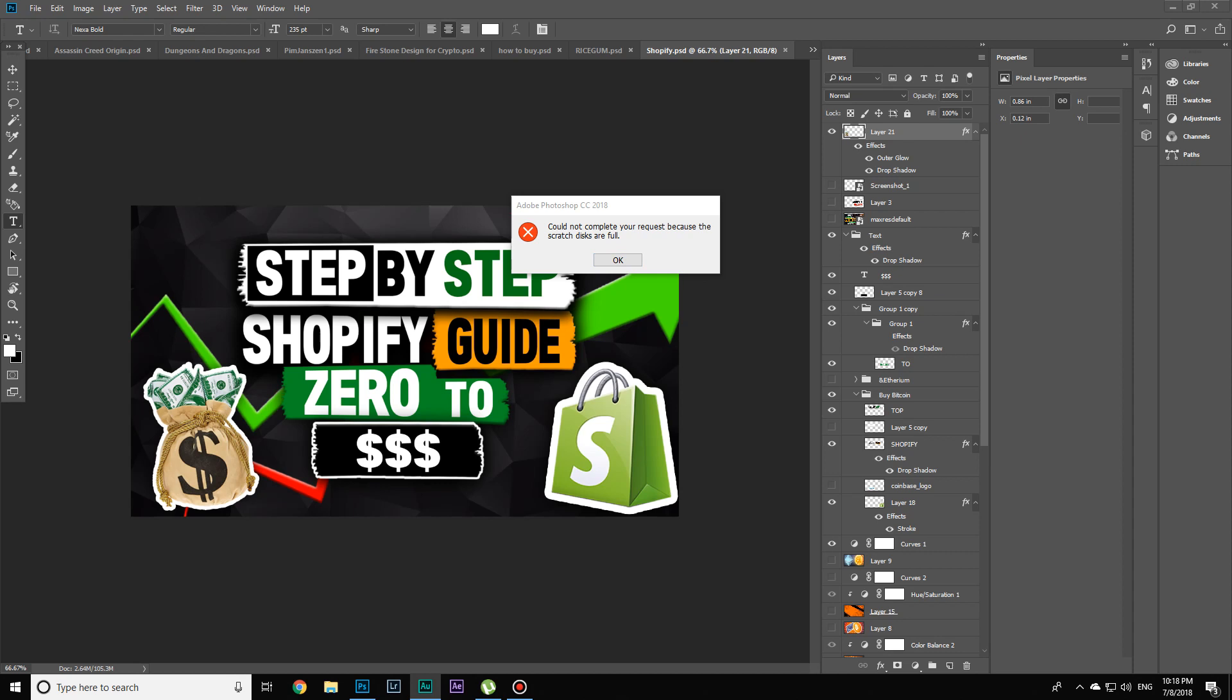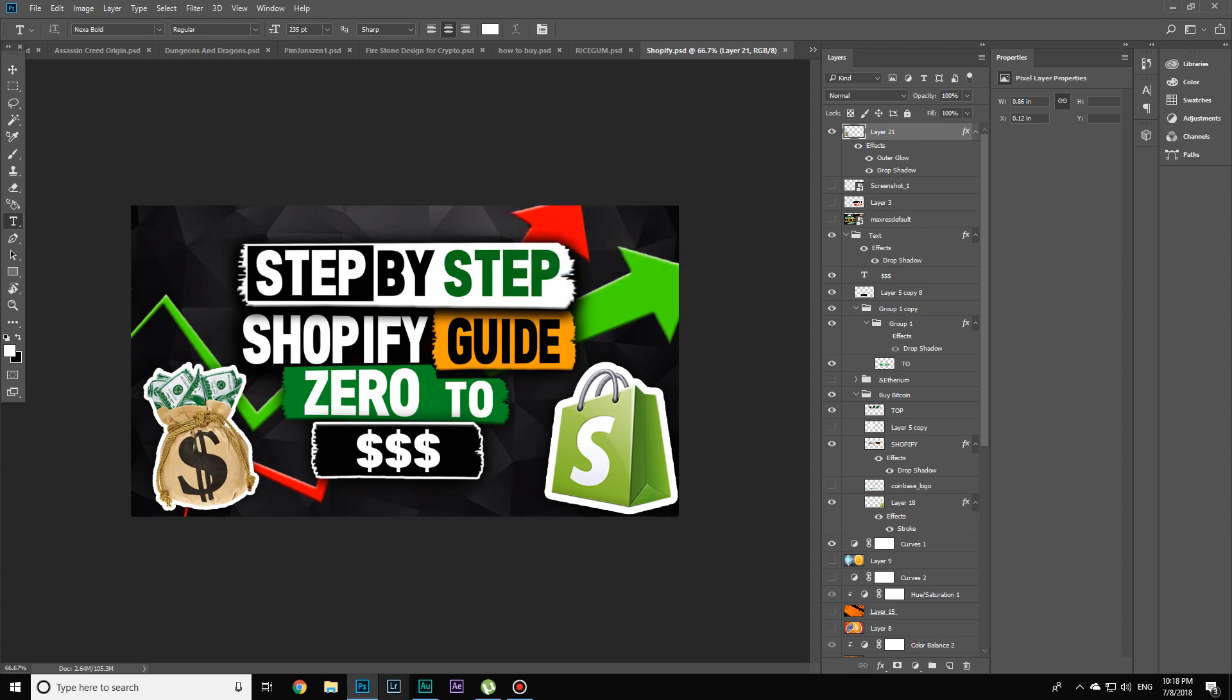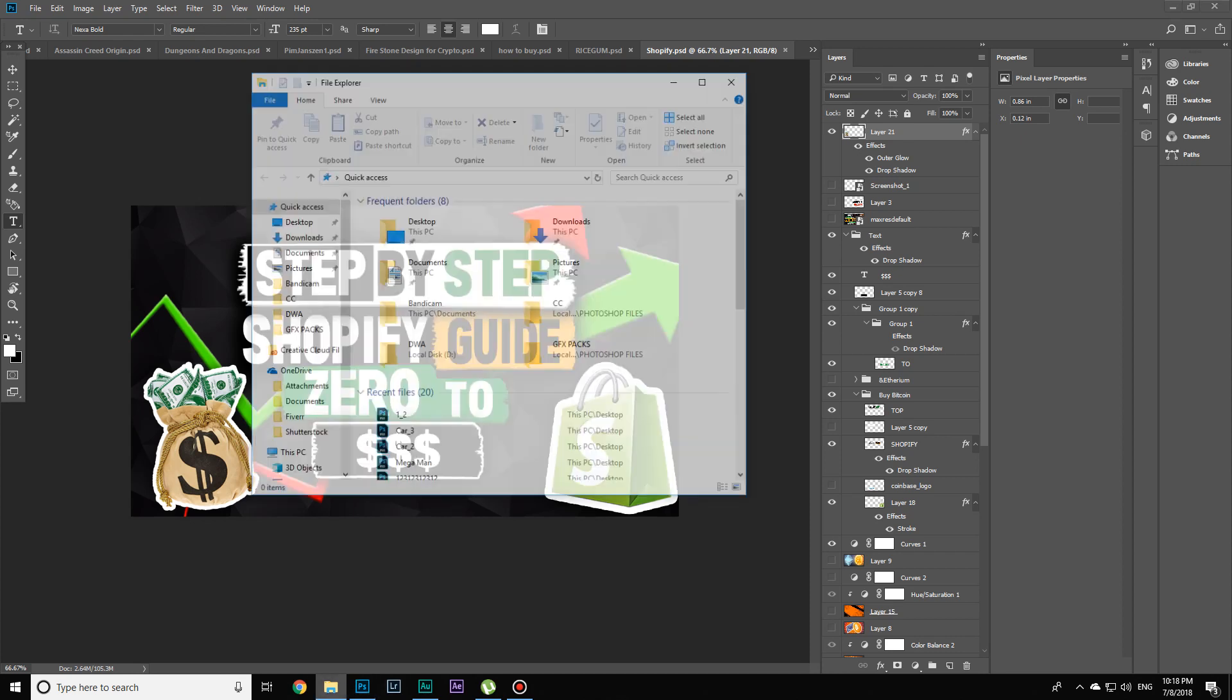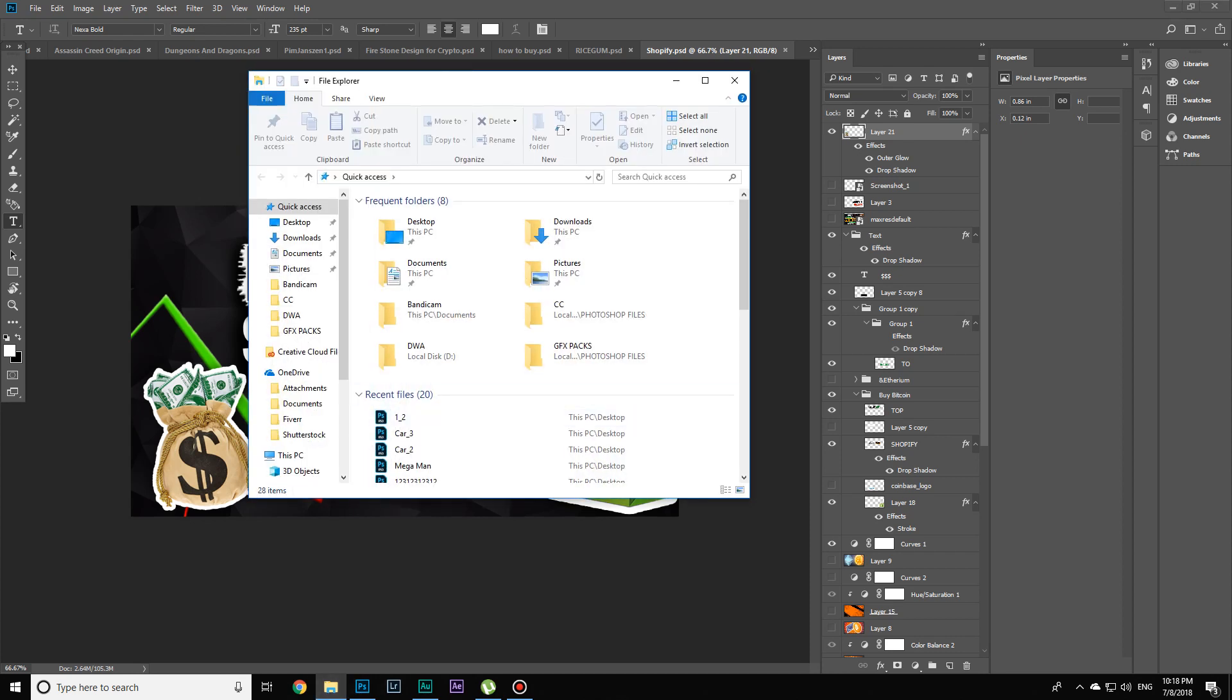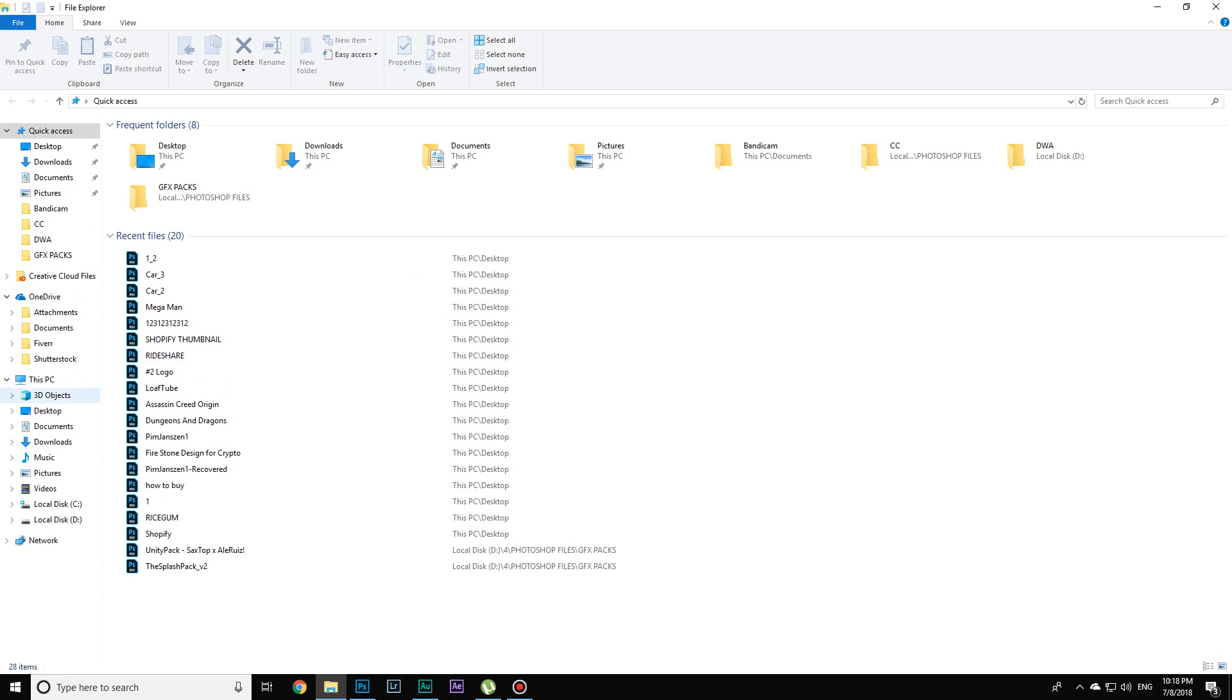Could not complete your request because the scratch disks are full in Adobe Photoshop CC 2018. To fix this, head over to your Windows Explorer and navigate to your PC.